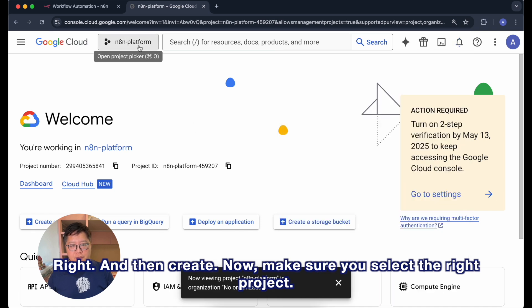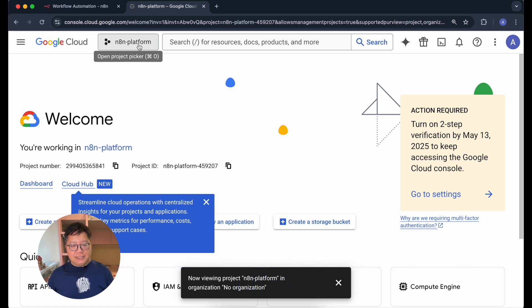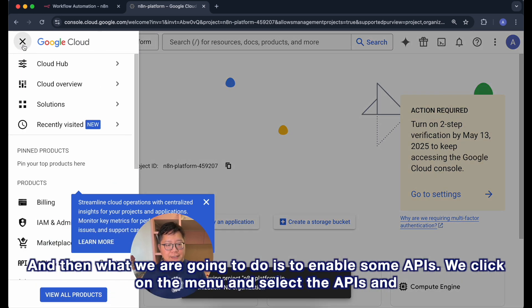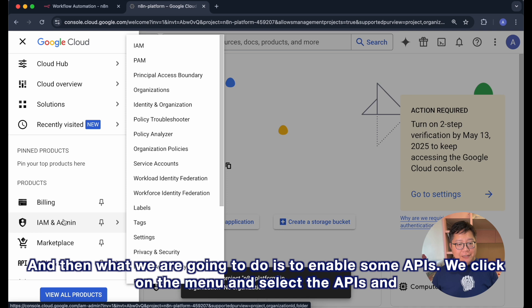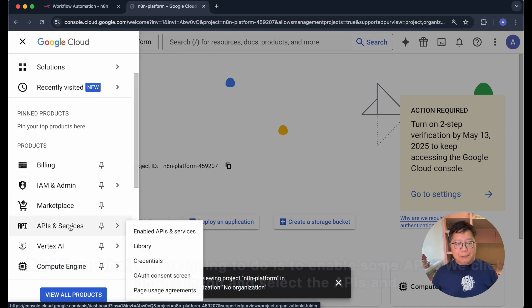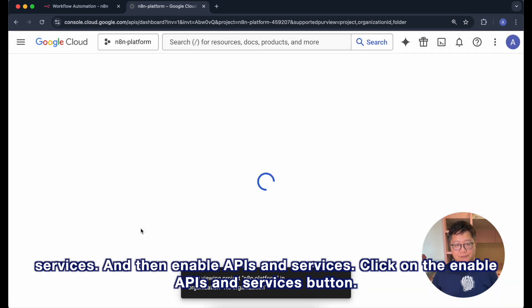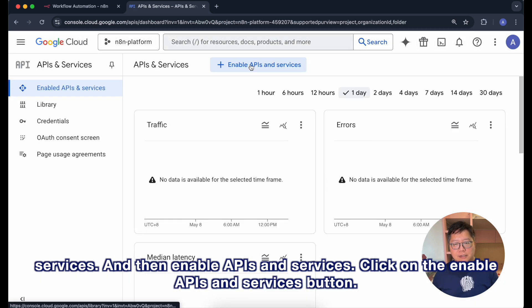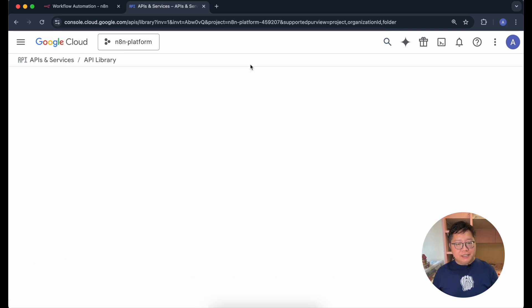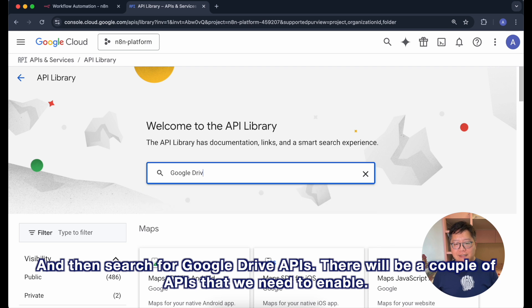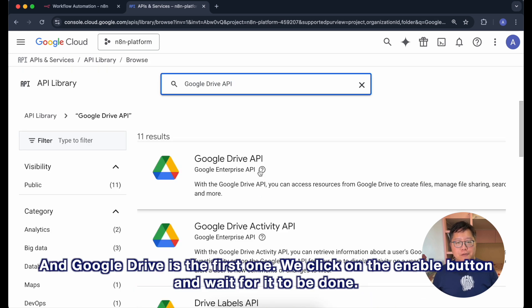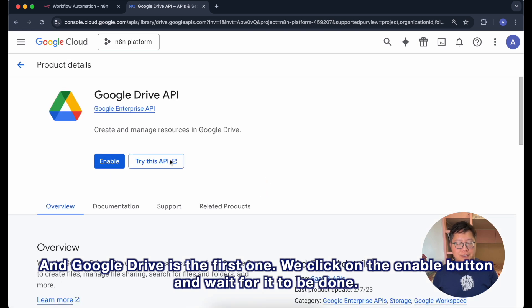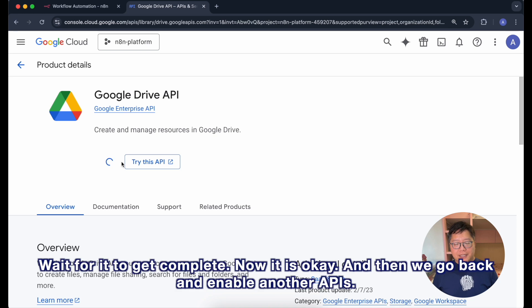Now, make sure you select the right project. And then what we are going to do is to enable some APIs. We click on the menu and select the APIs and services and then enable APIs and services. Click on the enable APIs and services button and then search for Google Drive APIs. There will be a couple of APIs that we need to enable and Google Drive is the first one. We click on the enable button and wait for it to be done.